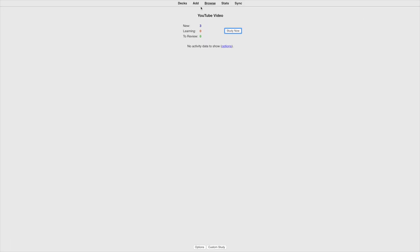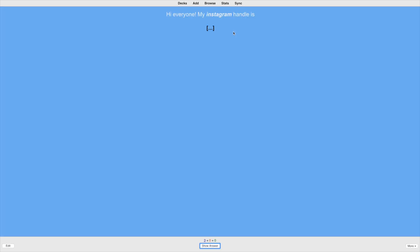So now that we've made a little deck of three cards, let's go through it. So we're going to hit study now.